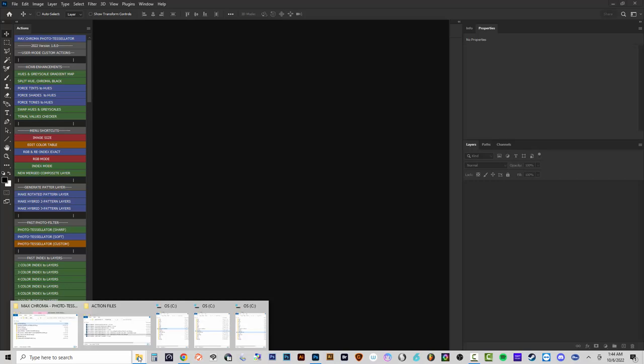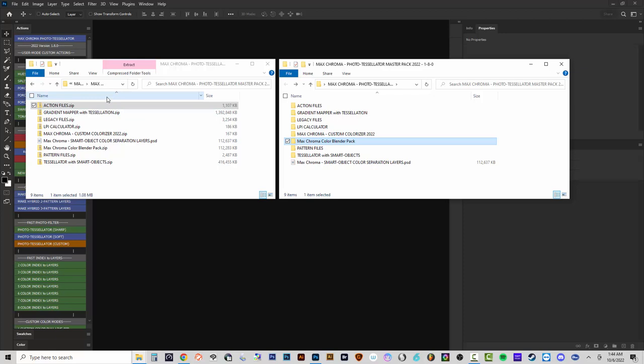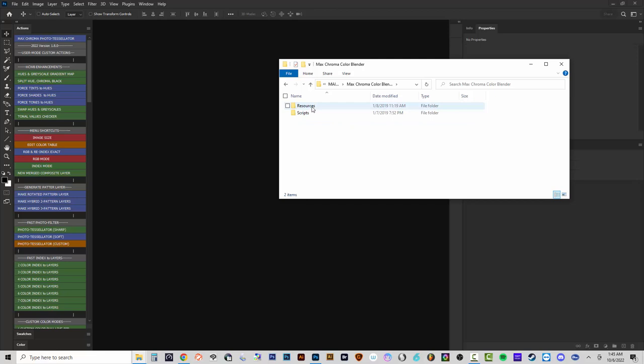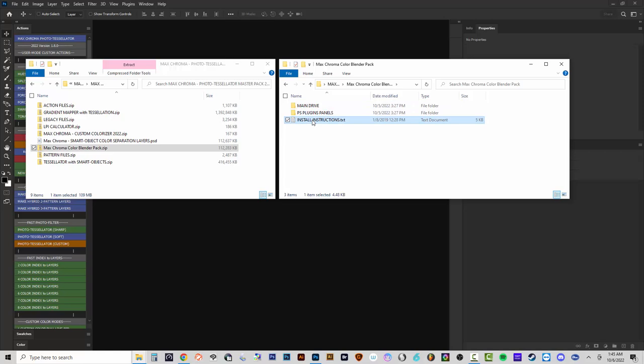Next we'll look at the Color Blender and how to install it for CS6/CC14 with the plugin panel. When you install it, it also provides folder files that allow the action set to run in new Photoshop and pull up scripts. If you already have it installed, the main drive folder has those scripts and you don't need to do anything. If you've never installed the Max Chroma Color Blender, there's a color blender pack zip containing a main drive folder, a PS plugins panels folder, and installation instructions.